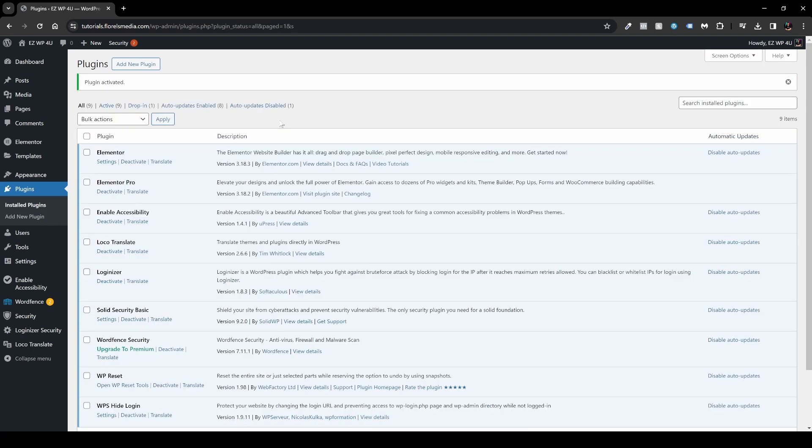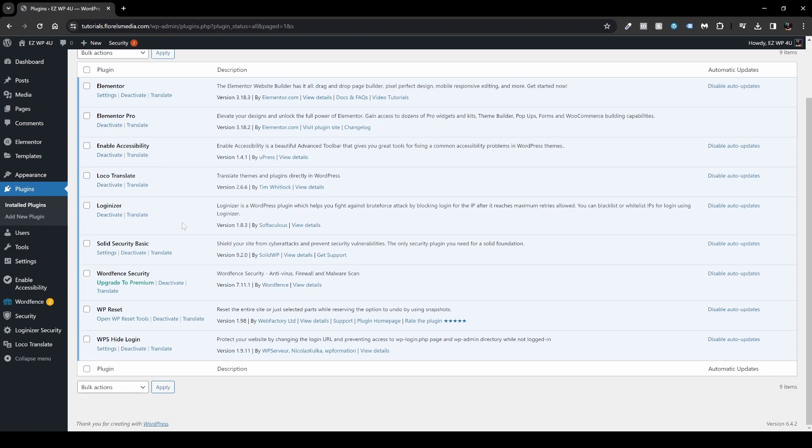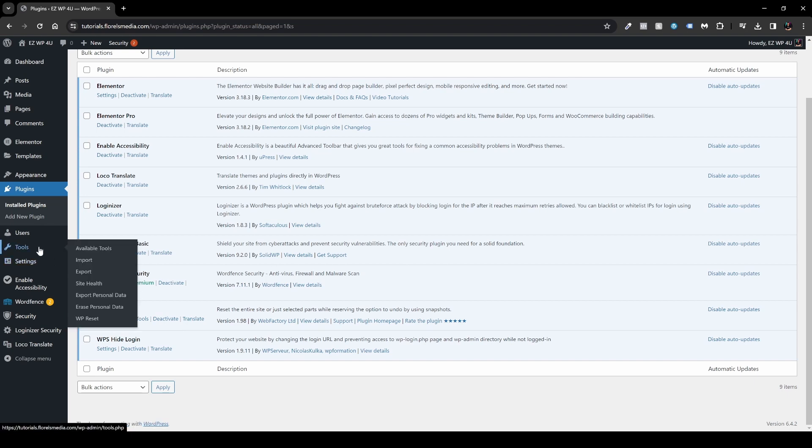In order to find the settings for this plugin, what you want to do is navigate either to your plugins if you haven't been redirected already and scroll to the bottom until you see WP Reset, and then just click the Open WP Reset Tools. Or just go to Tools and then scroll to the bottom of this sidebar and then hit WP Reset.